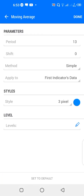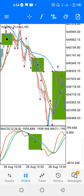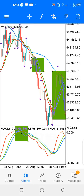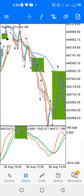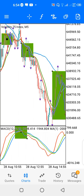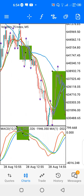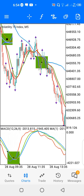The third moving average in indicator window one has period 13, shift zero, method simple, applied to first indicator's data, color blue. When you have the red moving average crossing down on the blue and green moving averages — like you have around here — that signifies you can place a sell trade, you can go short. If you see red candles developing under all the moving averages with a crossover like here, you can sell and make some profits.